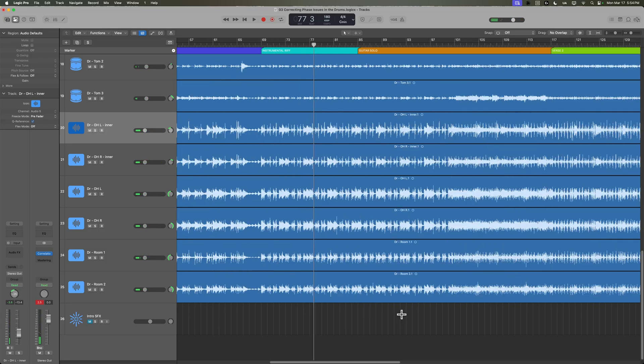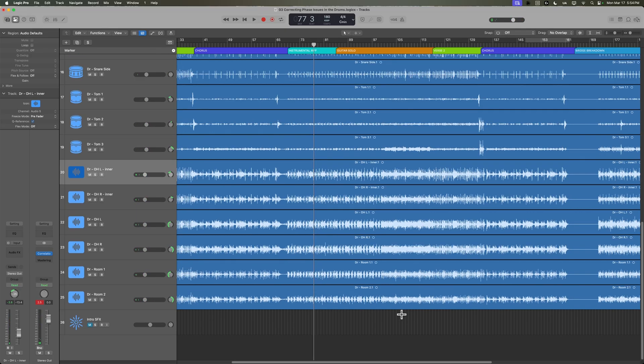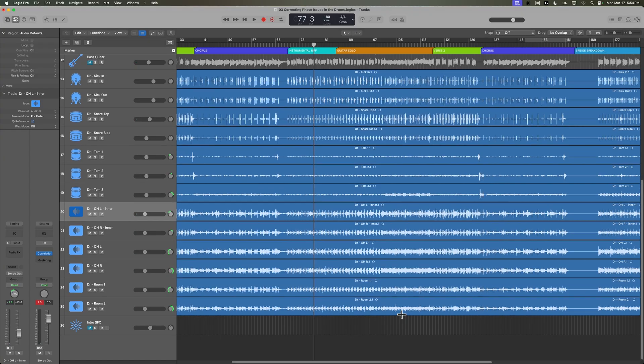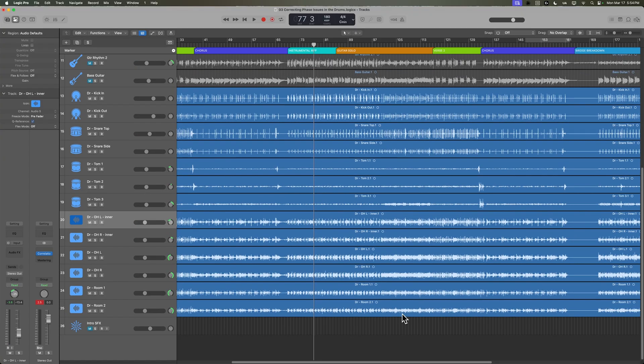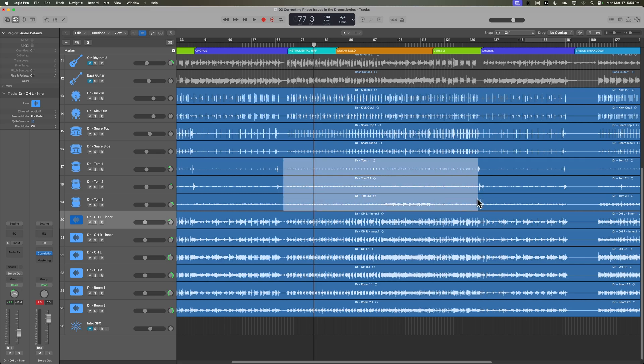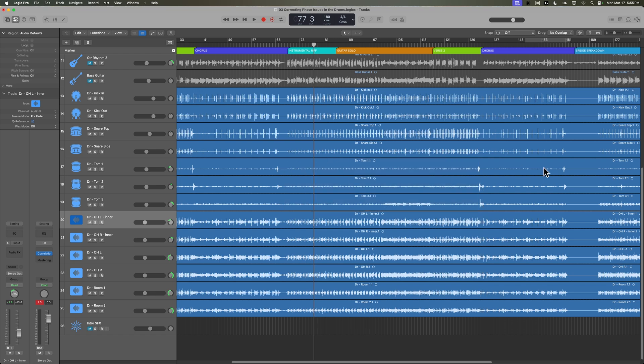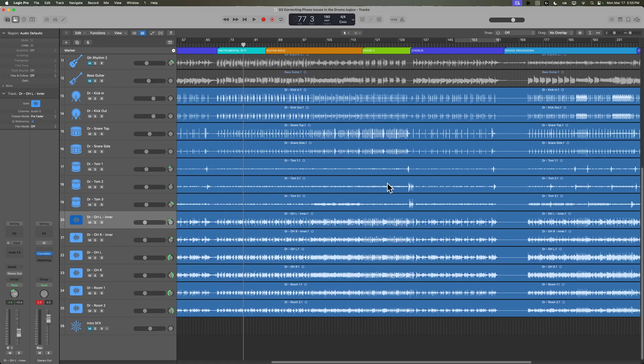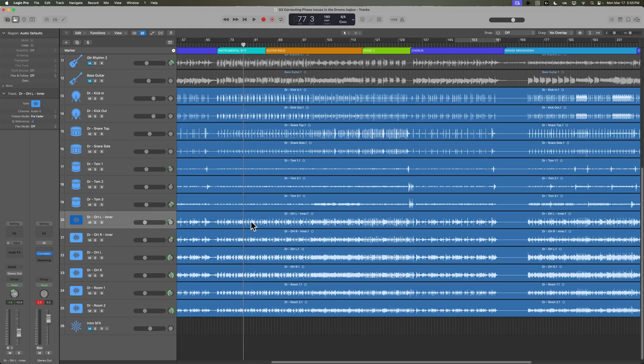Again, this is going to be a different process for every single project that you mix. And the more microphones you have, the more spots there are for phase issues to arise. I'm not necessarily too worried about the tom mics because a good chunk of the tom mics are just going to be reduced or removed. And I'm just going to mainly keep the tom hits in and reduce all of this other stuff in between. So I'm not too worried about the tom mics at this point.